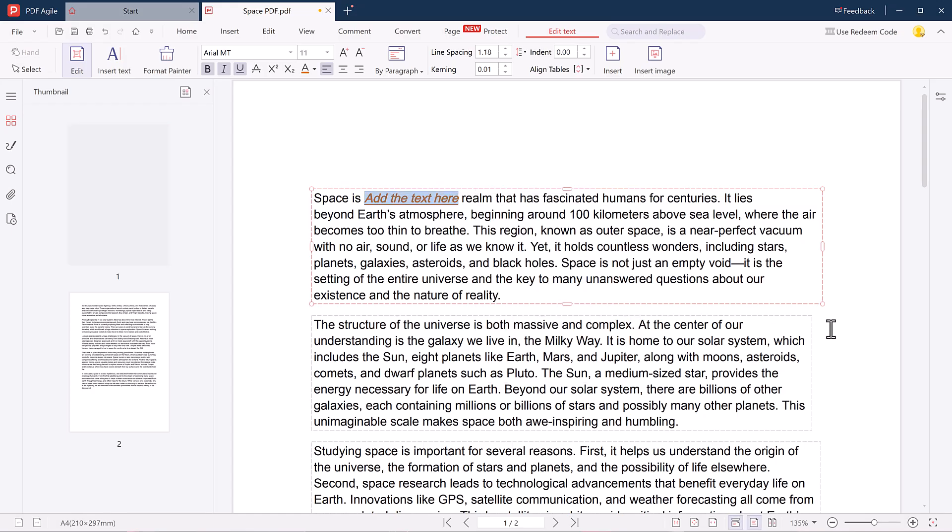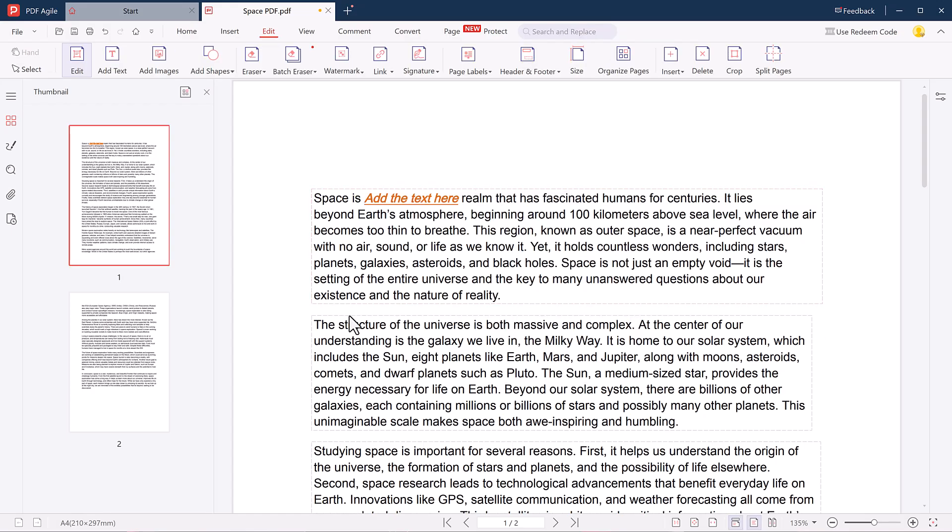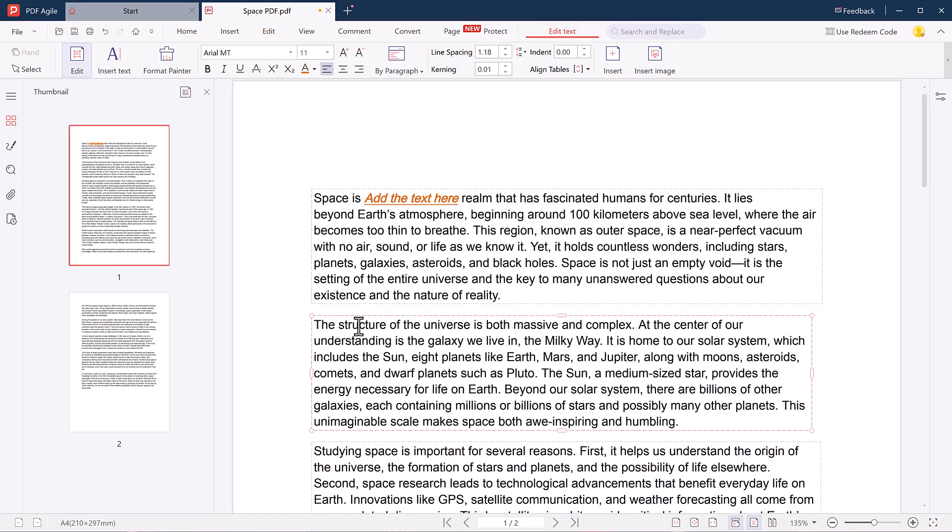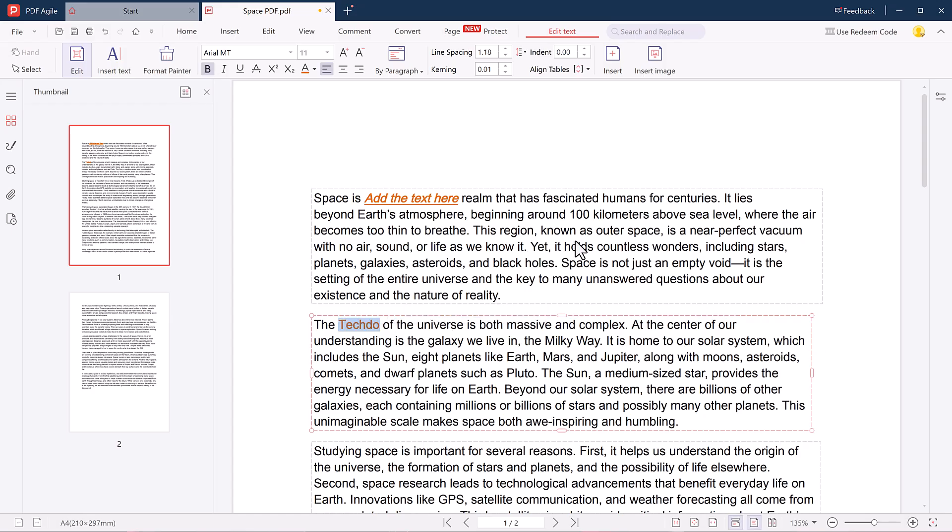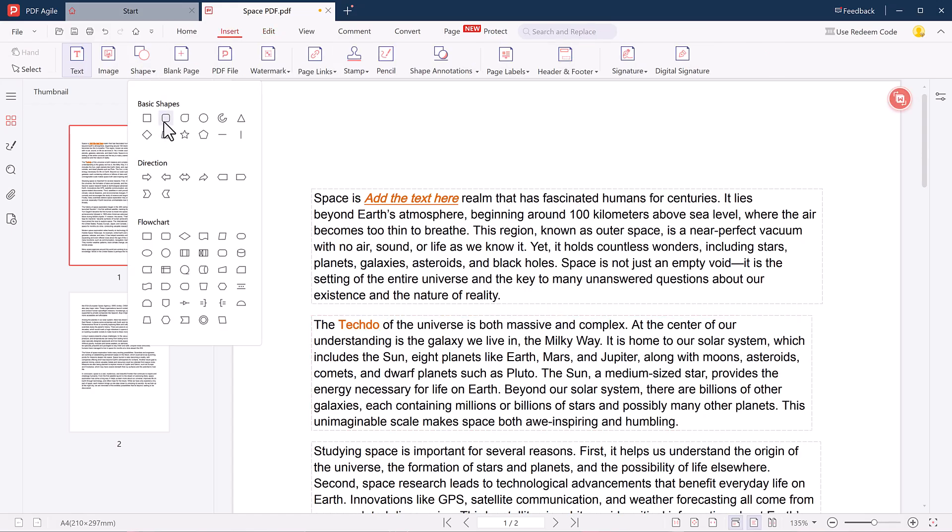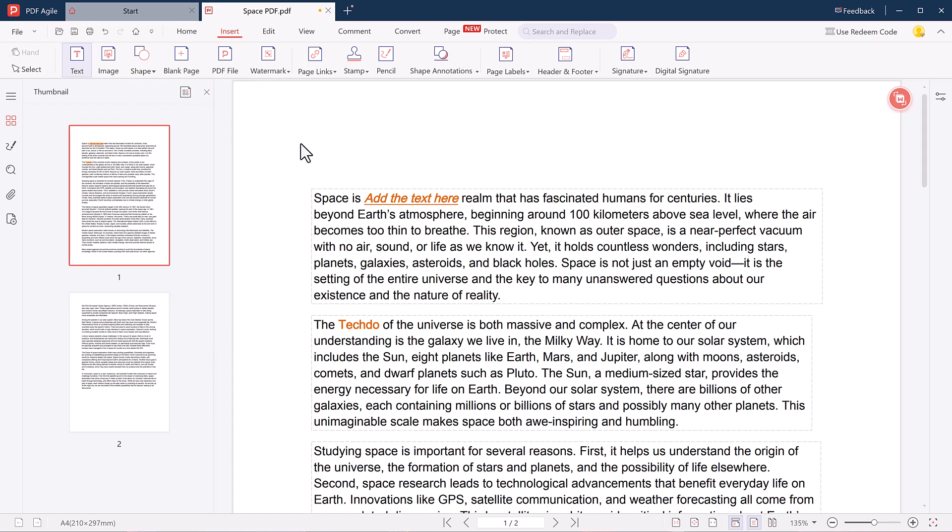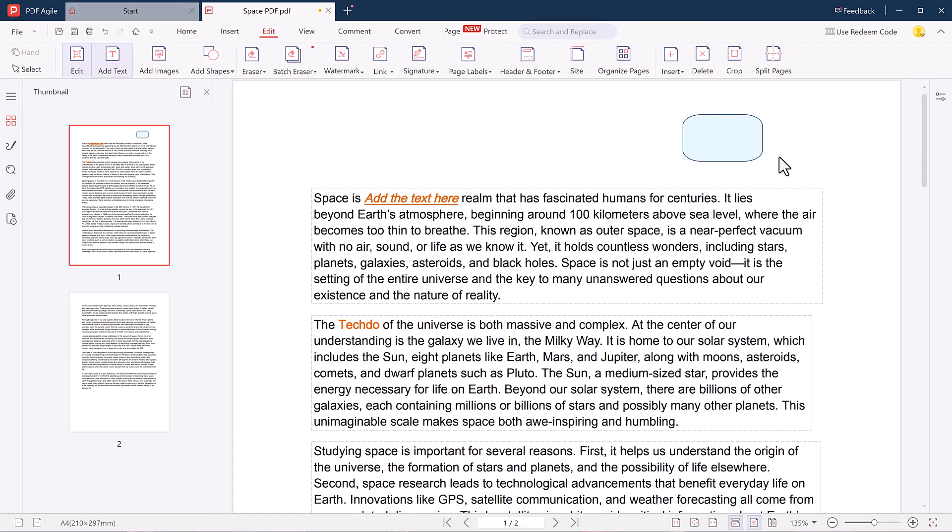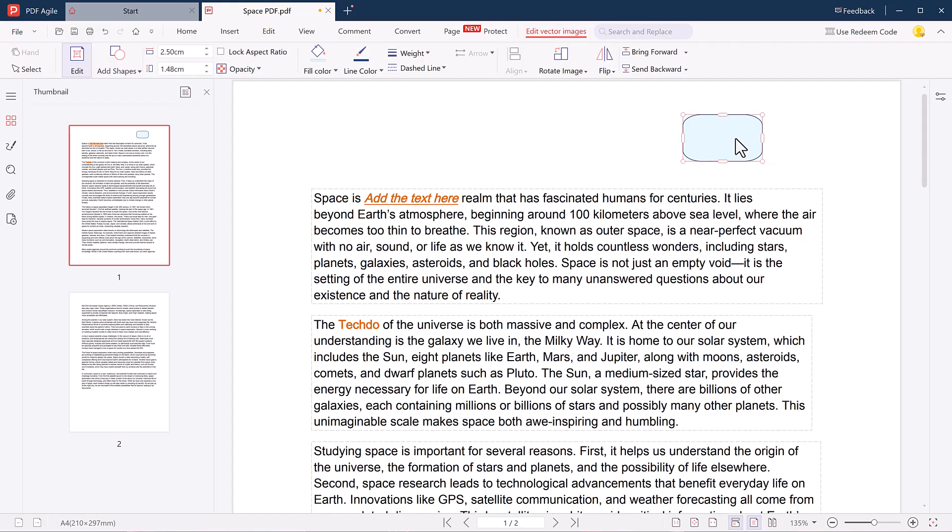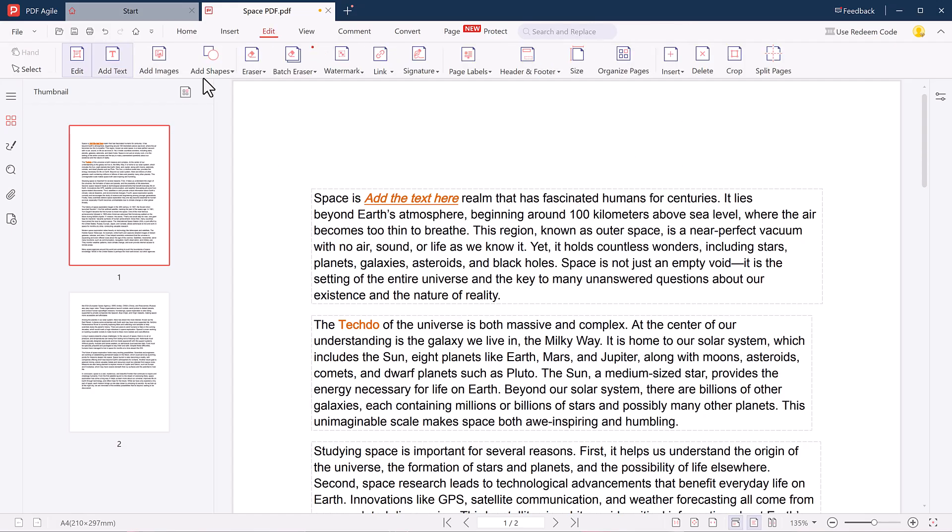For example, I added the word 'Tech Do' and then customized it by changing the color and making it bold. You can also easily insert images and add shapes to highlight or decorate your content.